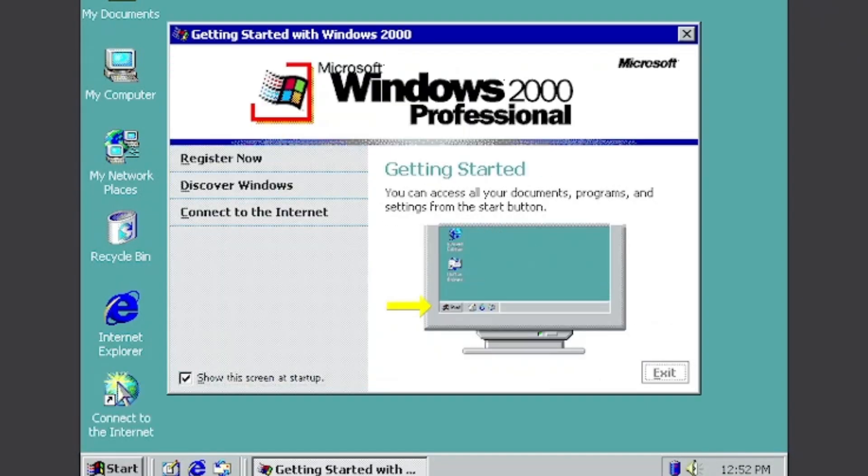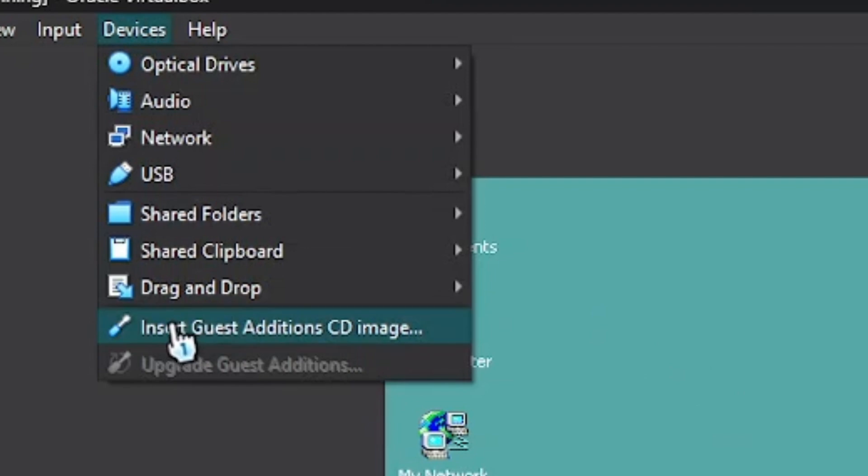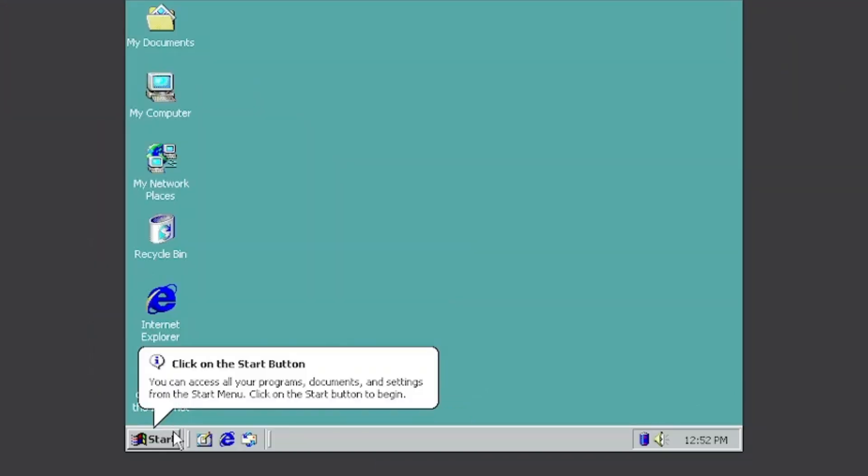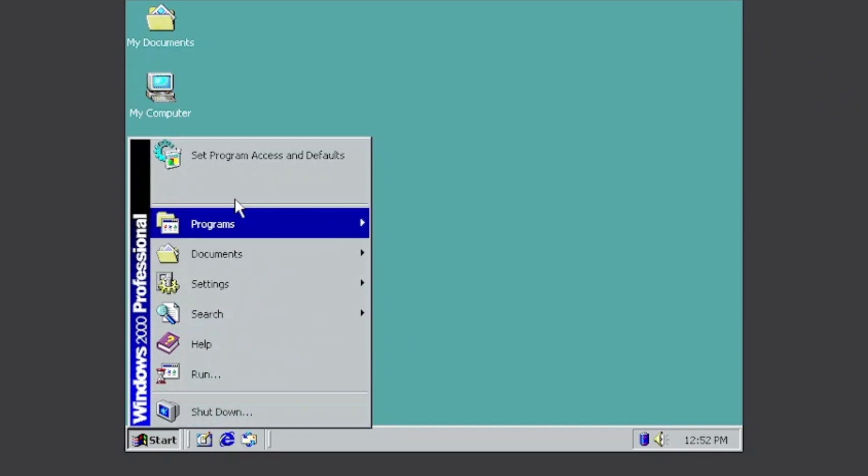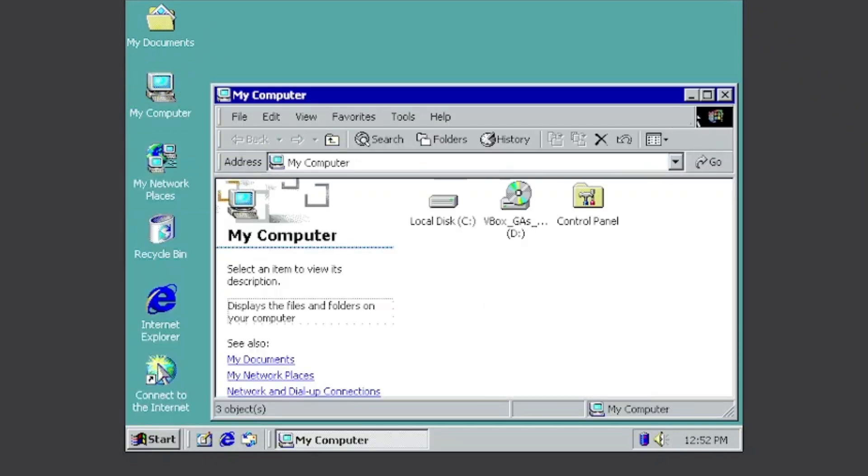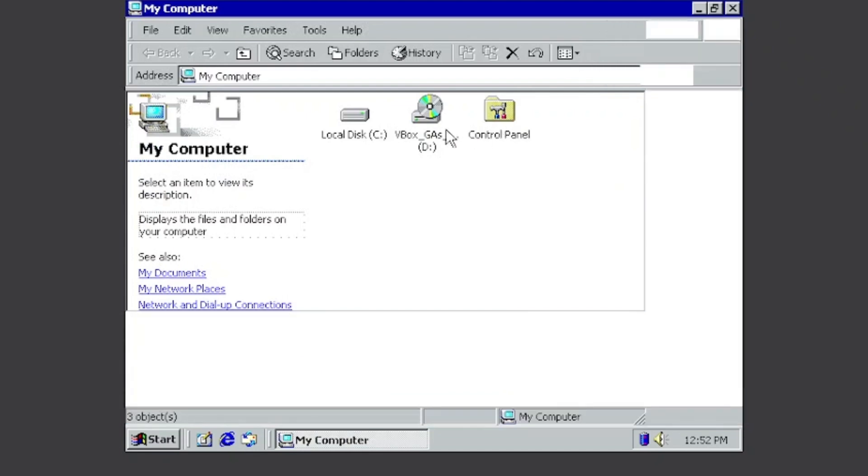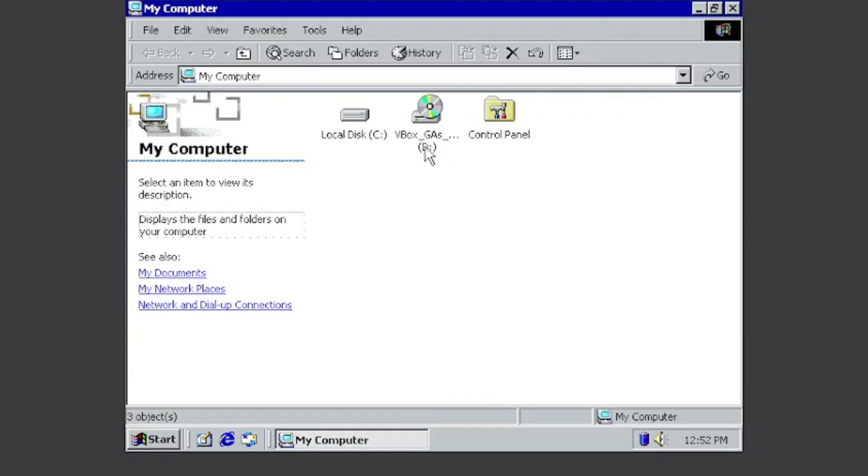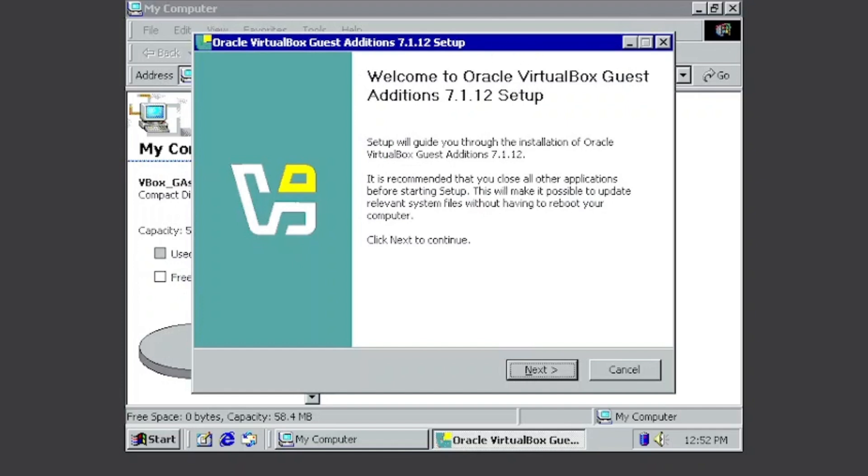And now it is installed, but as you can see, the colors and the graphics drivers are not good and the resolution is not right. So go to Devices and Insert Guest Additions CD Image. Then go to My Computer and you'll find VirtualBox Guest Additions. Click it.